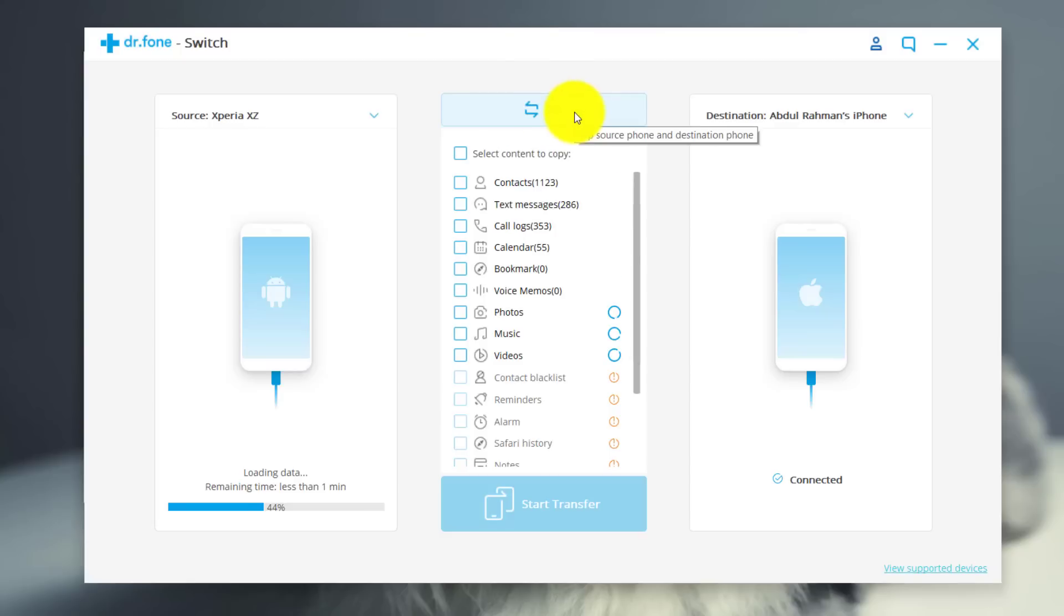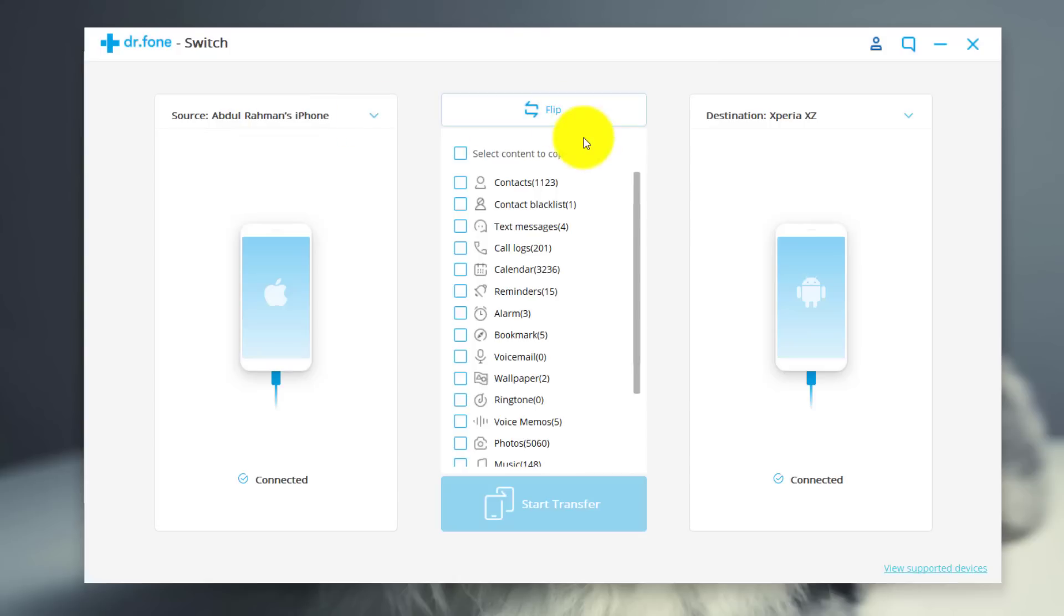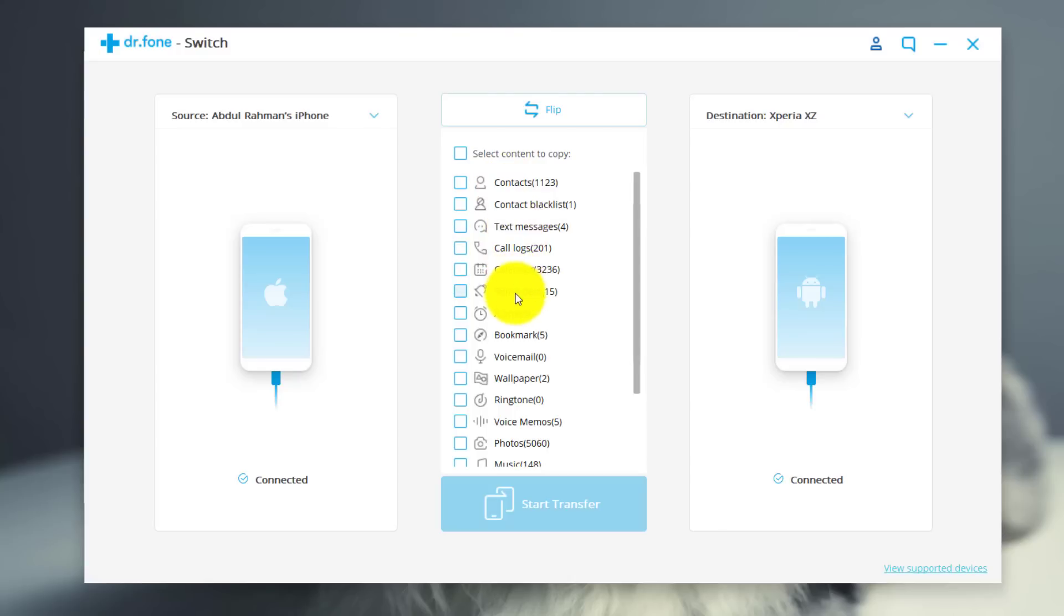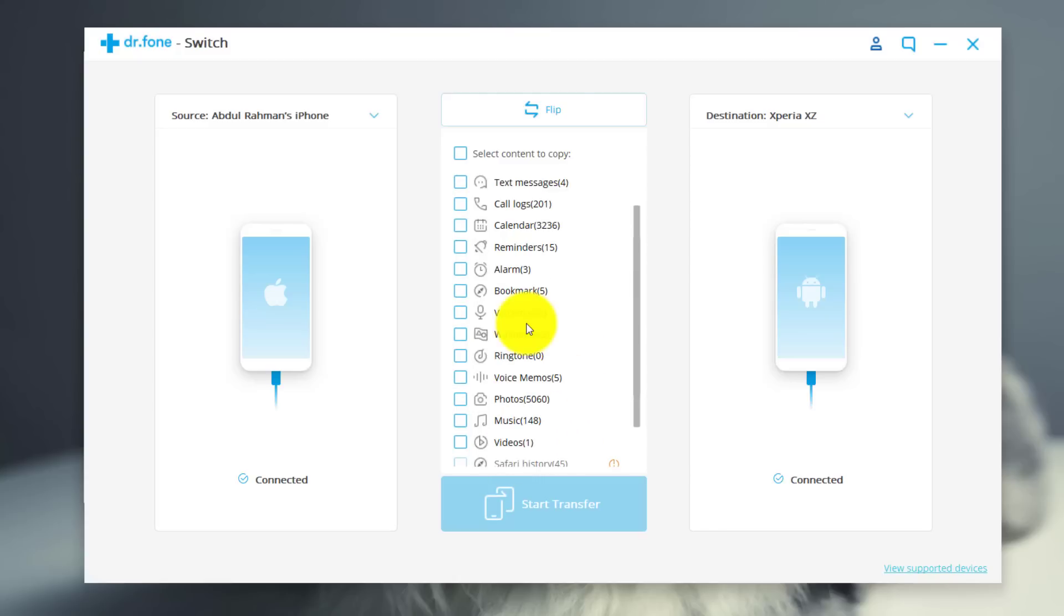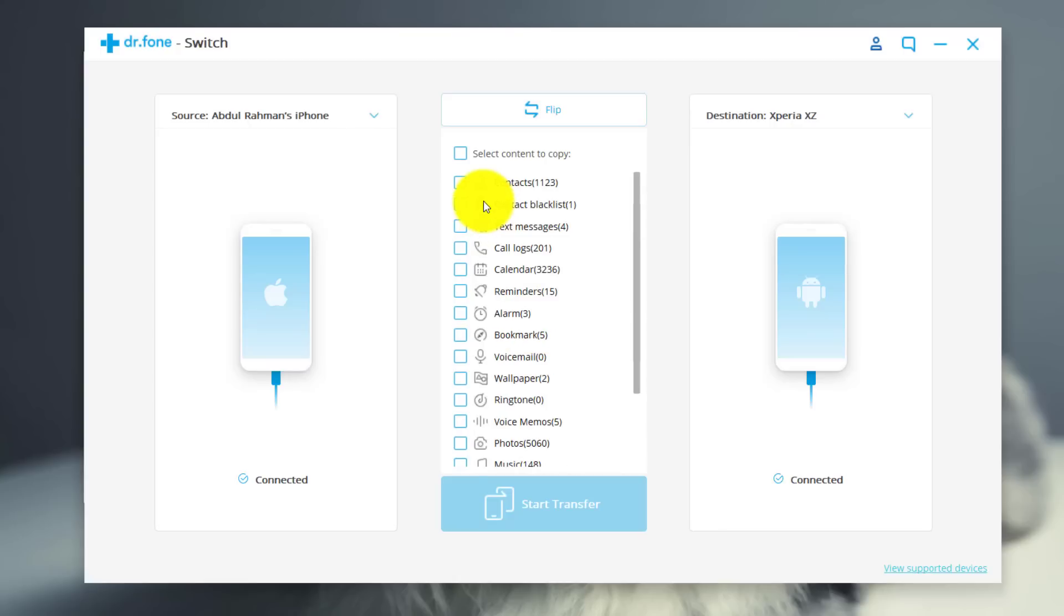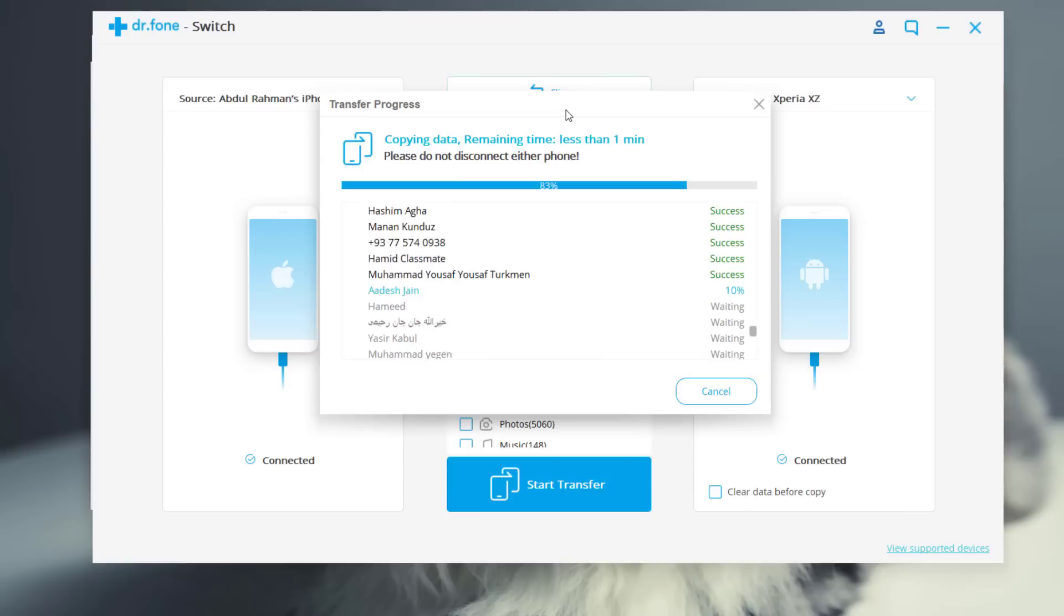So in my case I'm going to transfer contacts from my iPhone to my Android. So I'm just gonna keep my source phone as iPhone and my destination phone is my Android phone. Now from this list select the type of files that you want to transfer. As I said before, with this software you can transfer your contacts, text messages, call logs, calendar, reminders, and everything except the apps and app data because iOS and Android are two different platforms in terms of apps. So in my case I'm going to select only contacts. You can select whatever option you want. After that just click on start transfer.